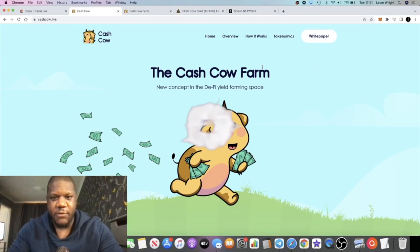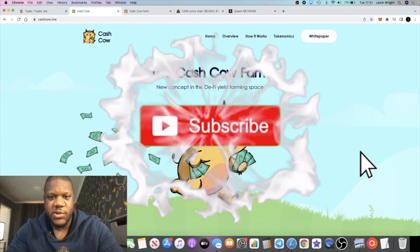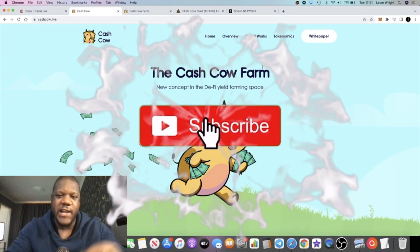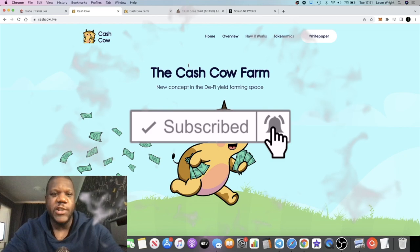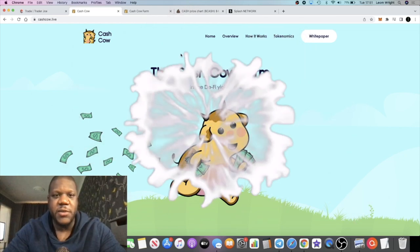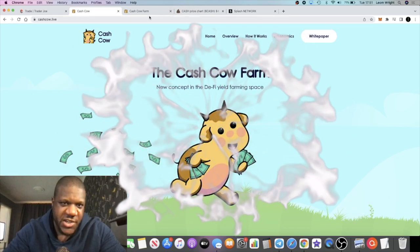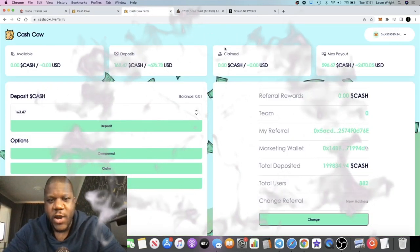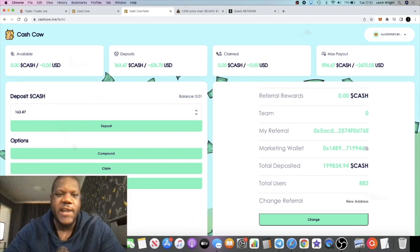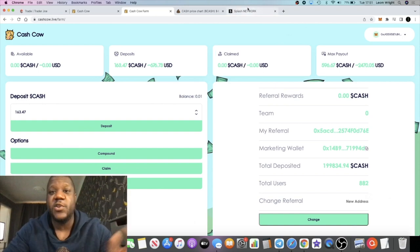It's Crypto Lightsaber back with another video guys. We're going to talk about the Cash Cow Farm, which is a new certificate of deposit on Binance Smart Chain, similar to your Drip network and your Splash network.